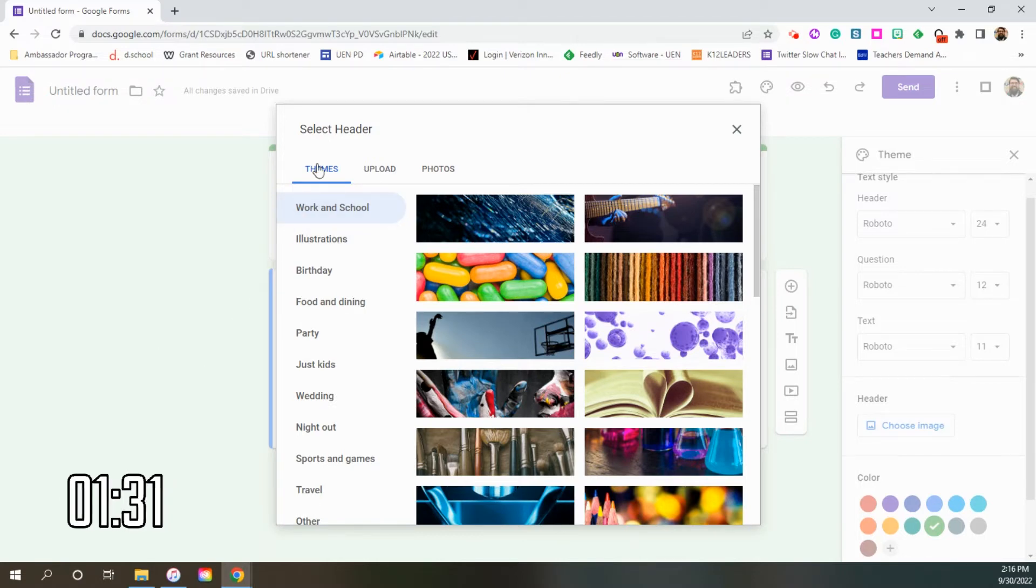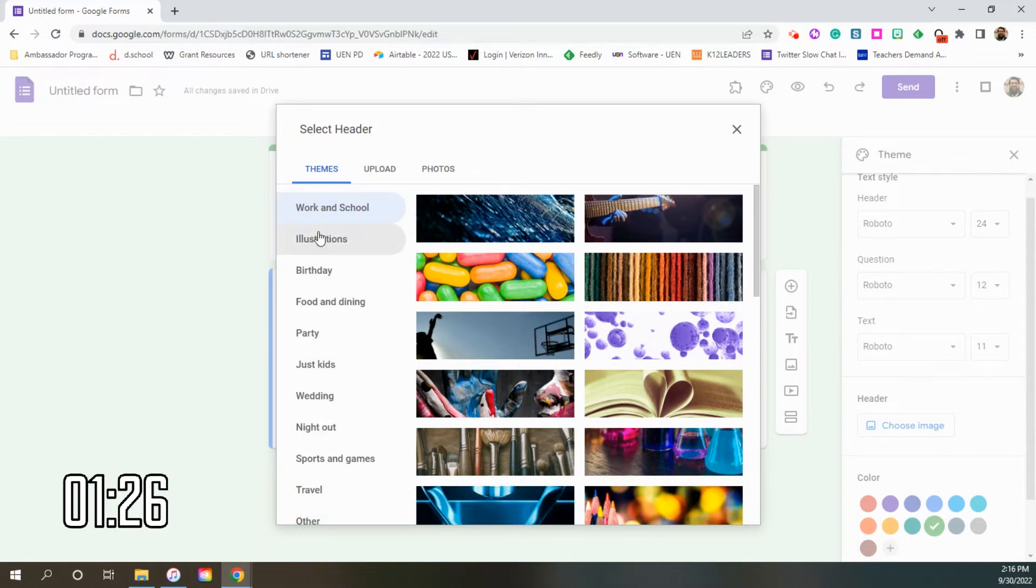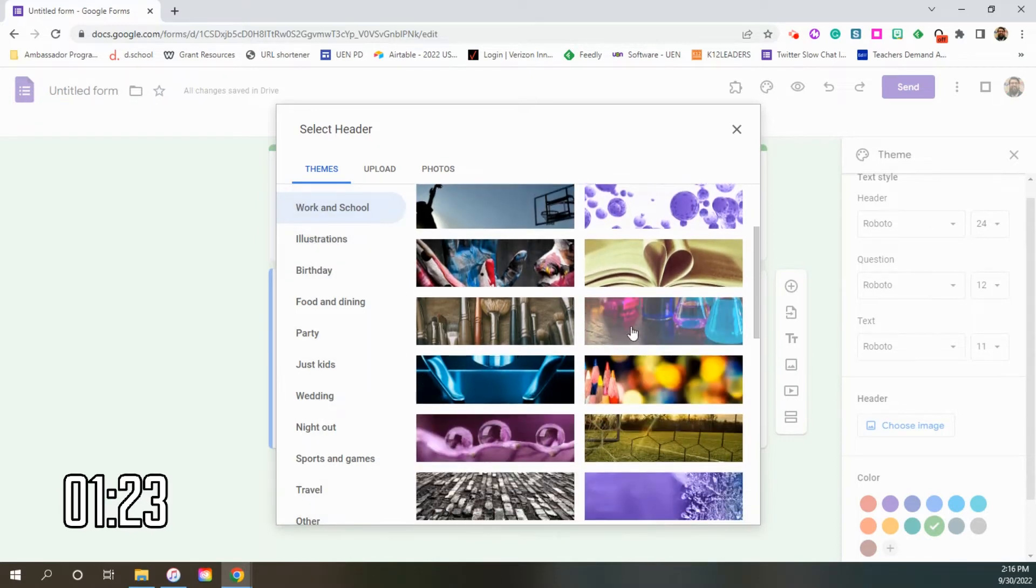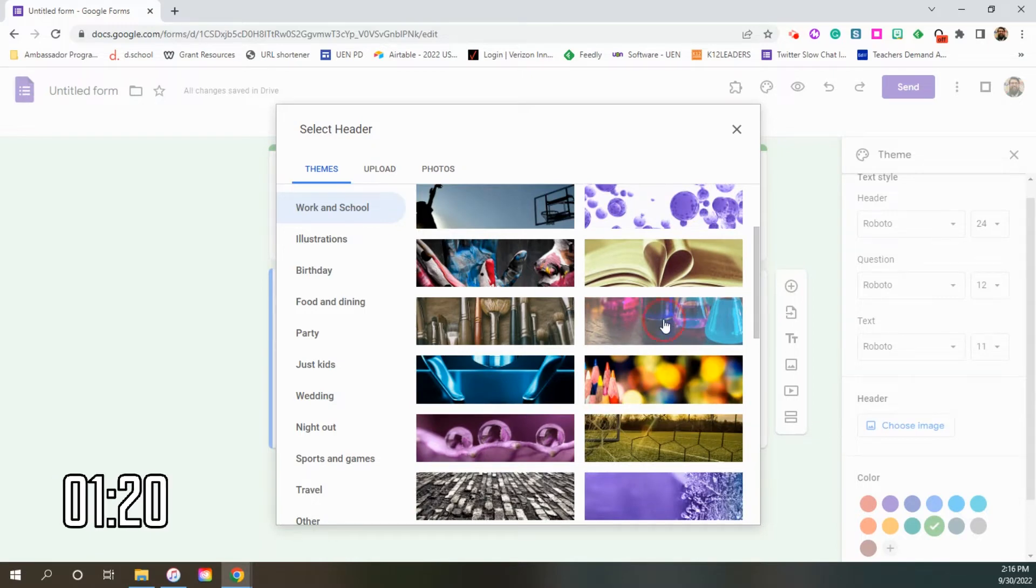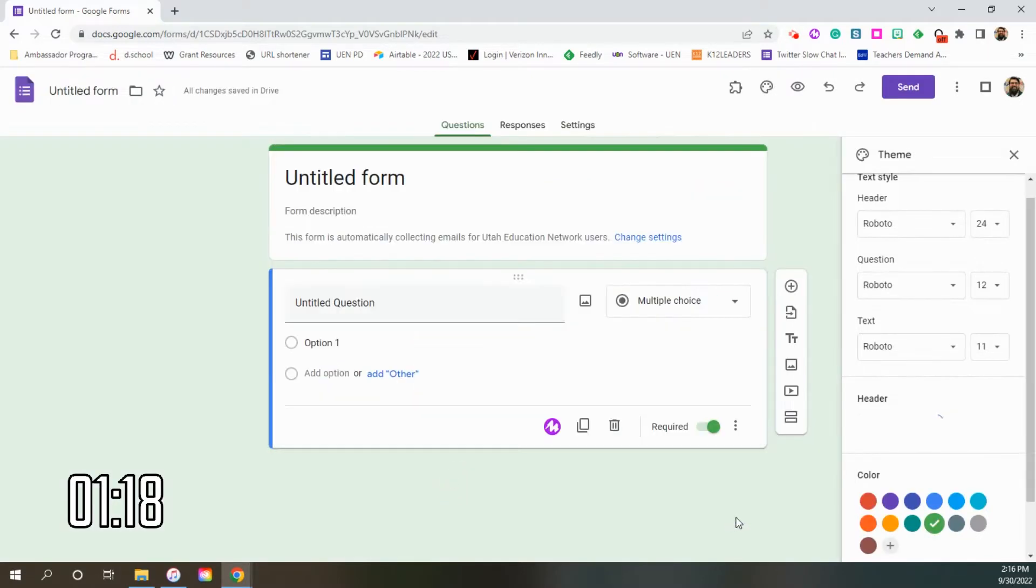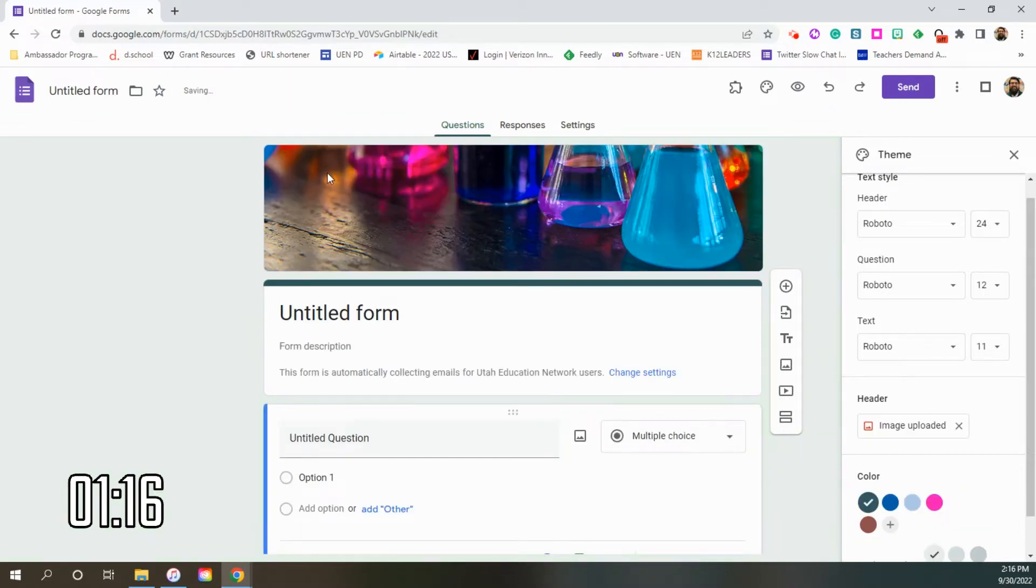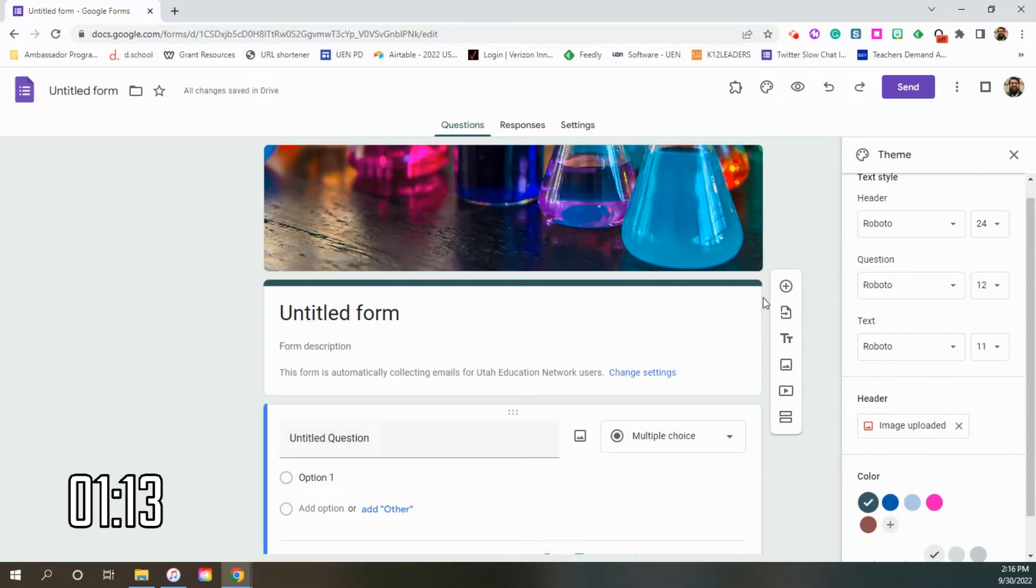So for instance, you can go ahead and grab any of the pre-made themes that are already available inside of Google Forms. So let's say that you want to grab one for work and school, and maybe you're doing a chemistry assignment, those sorts of things. You can go ahead and click on this one. It's a little beaker bottles. Hit insert and it will add that cover image to the very top of your Google Form.